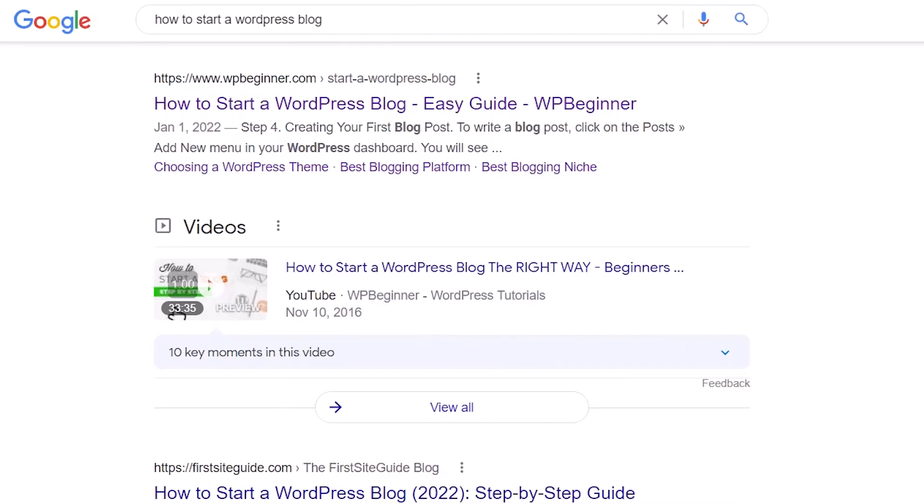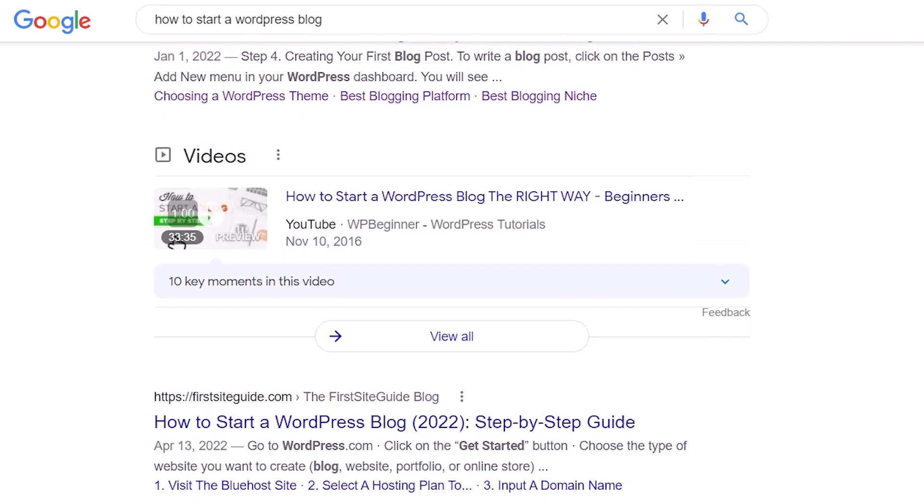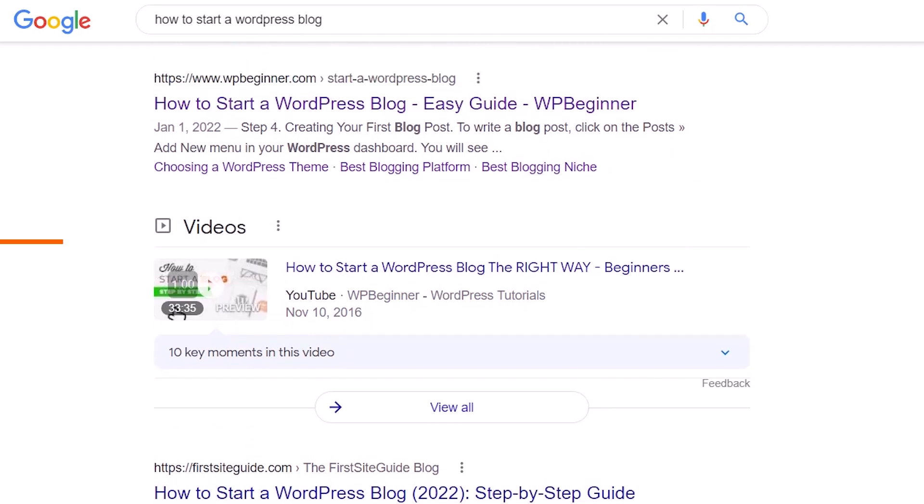This is something that you see in the search results. For instance, this is how to start a blog and we are showing up with our video.